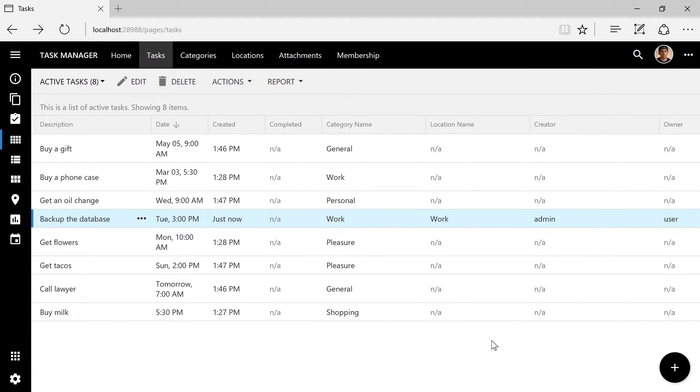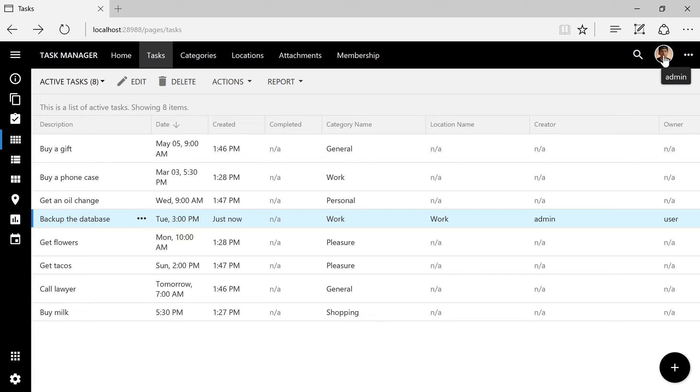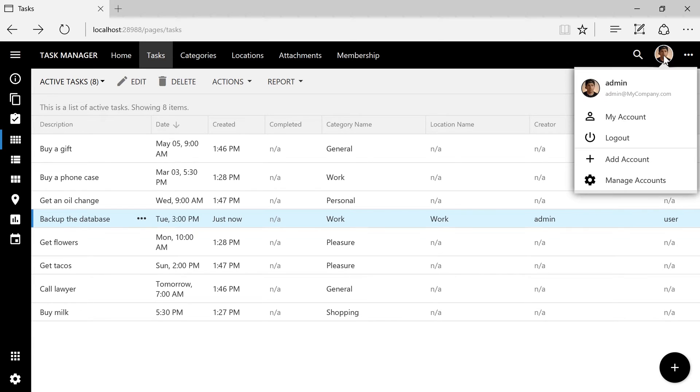Let's login as the user account. Click the user icon in the top right corner and press add account.